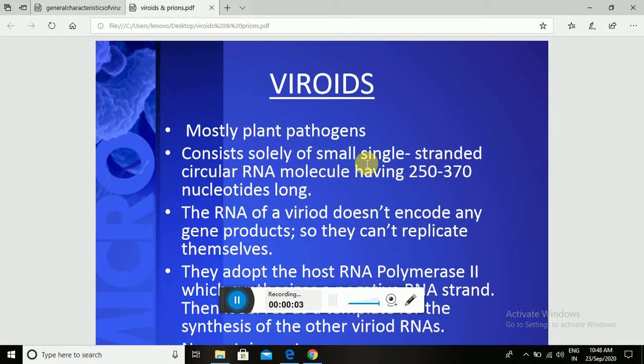Hello students, today we are going to discuss about the topic Viroids.